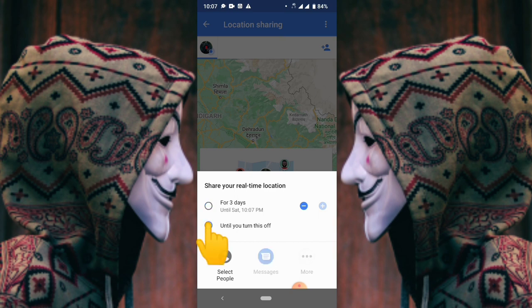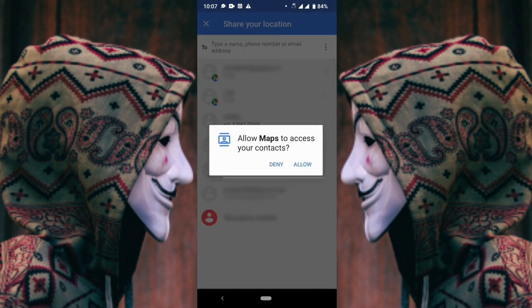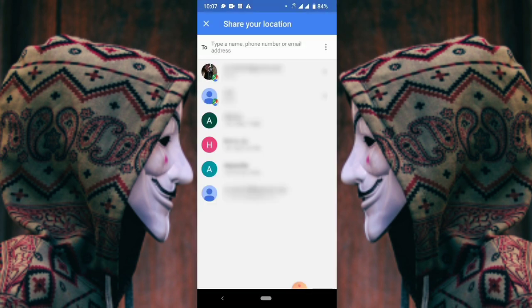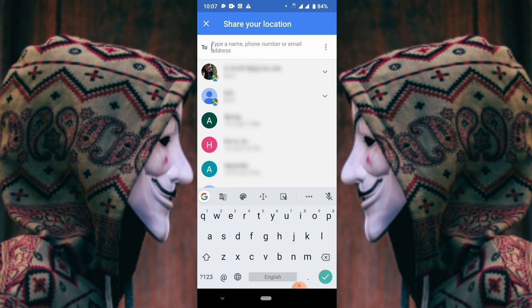At the bottom you will see a select people option. Click on select people. At the top you can enter your phone number or email address. After adding your email address or phone number, click on send. You will get their location on your email address or phone number that you have entered. Now you will receive a message on your phone of your victim's location.